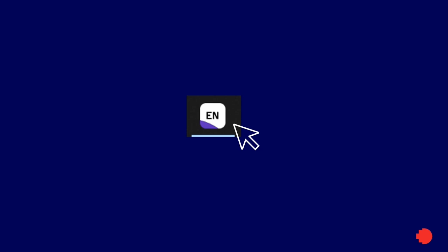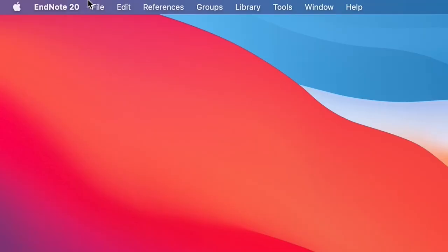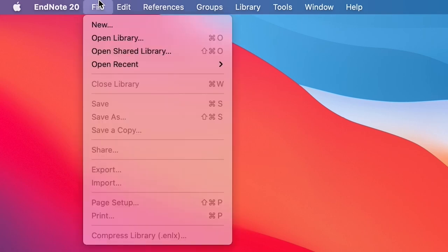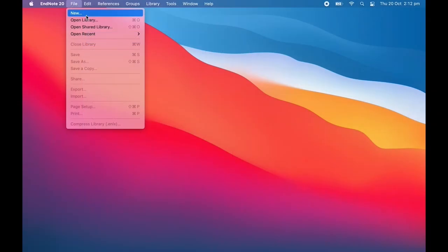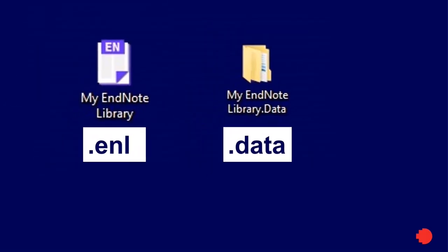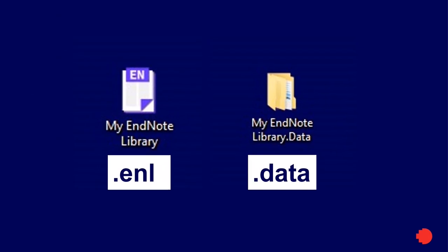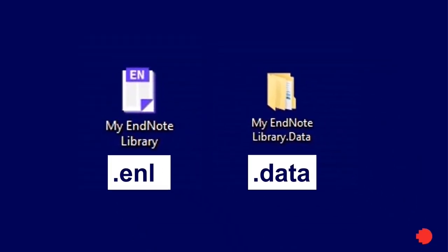On a Mac, EndNote will just open with the top menu toolbar. You can create a new EndNote library or open an existing one by clicking File in the top menu and selecting either New or Open Library. Your EndNote library consists of a .enl file and an accompanying .data folder. It's important that these two items are kept in the same location. If you later want to backup or move your EndNote library, ensure both items are copied and kept together.